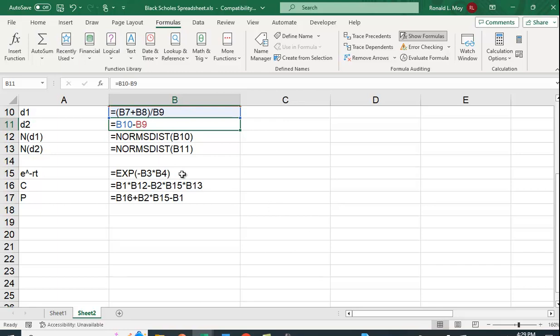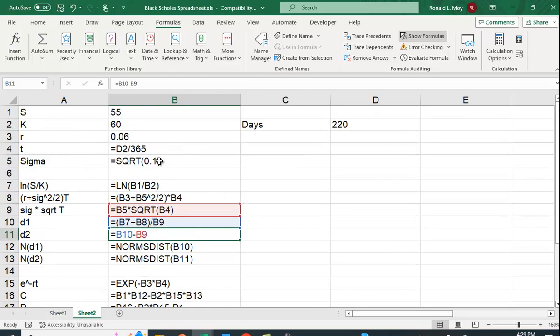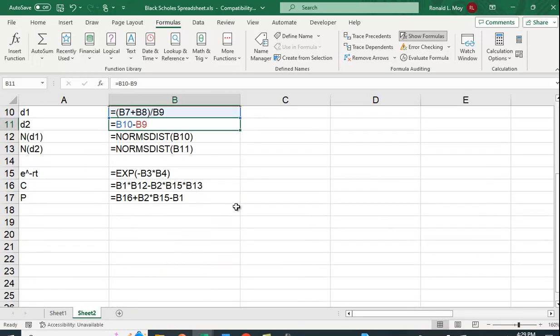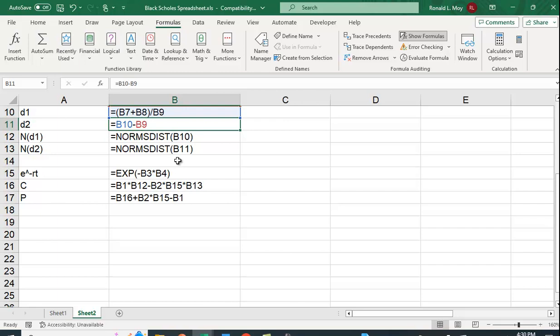We also calculated this present value factor, exponential of minus B3, B3 is R, times T. And then the call option is going to be B1, times B12, B1 is the stock price, minus B2, times B15, this present value of the exercise price, times B13.